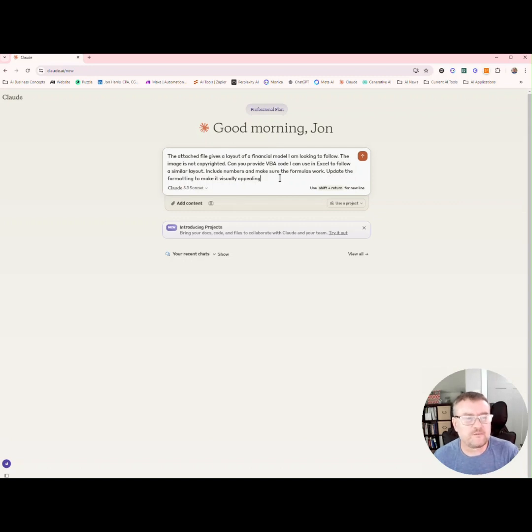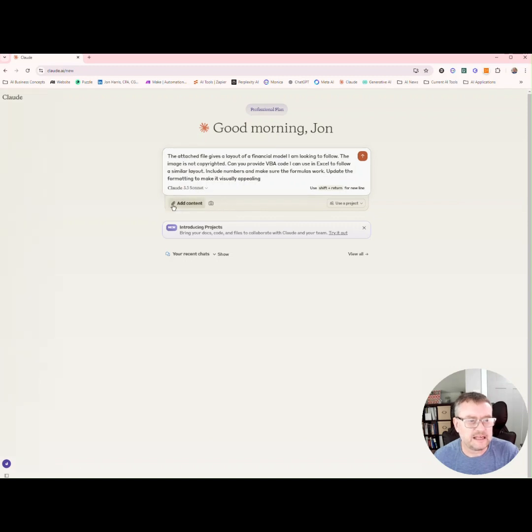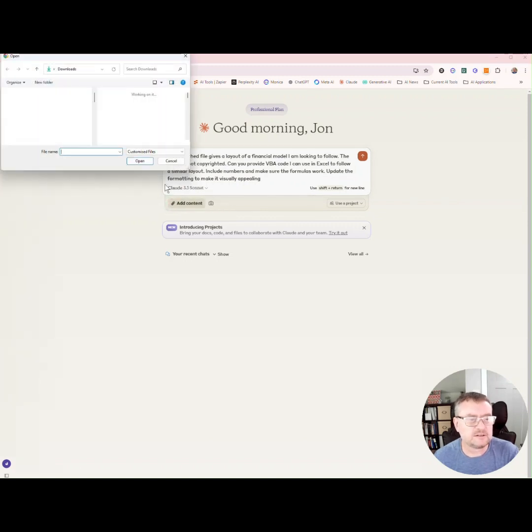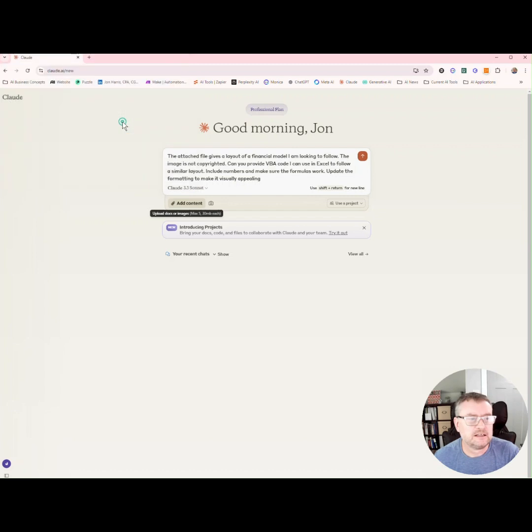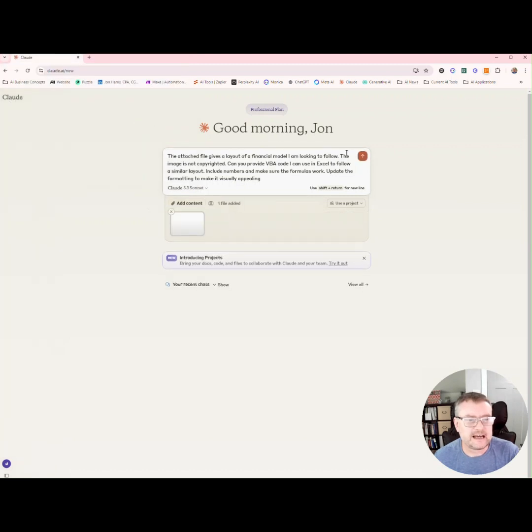Update the formatting to make it visually appealing. Now, let me add the visual screenshot and let's see how it gets on. Let's run it.